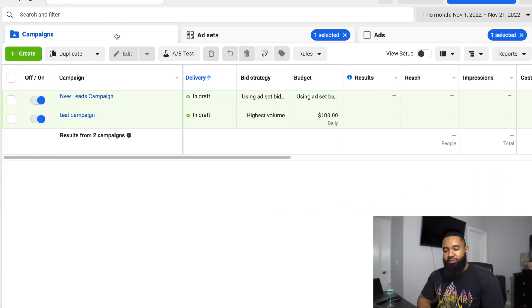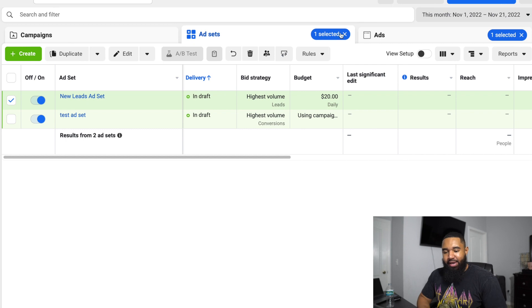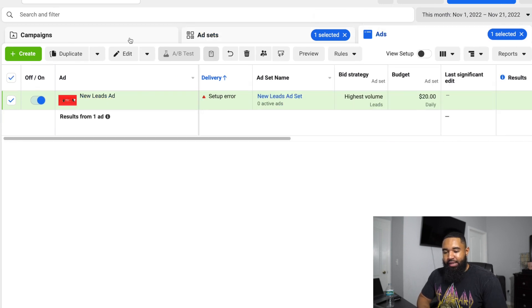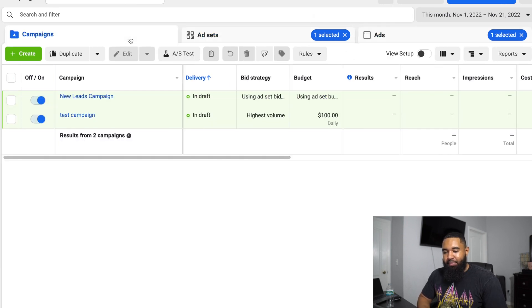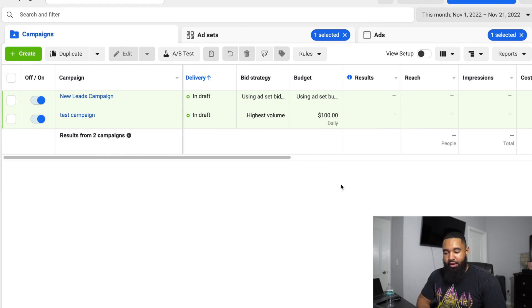Let's hop over to the ads manager to get started. Now you can see that we are in the ads manager. If you've never been in an ads manager before, it's pretty much broken out by the campaign level, your ad set level — which is really your targeting — and then your actual ads, which is the creatives that people see.